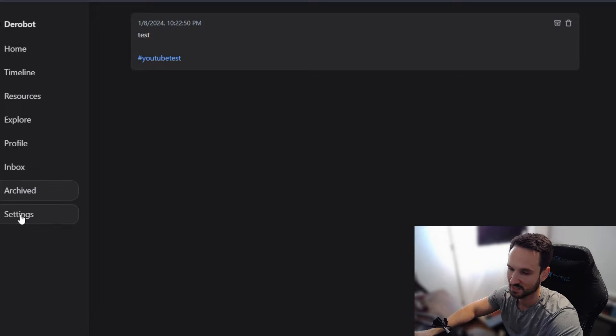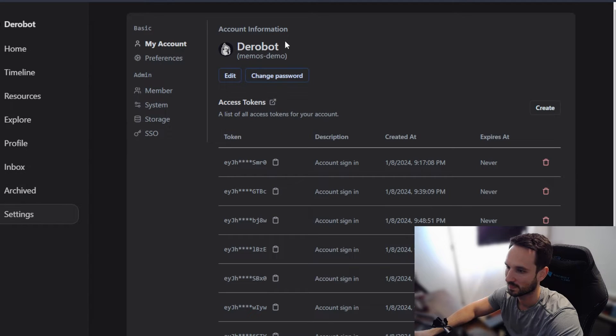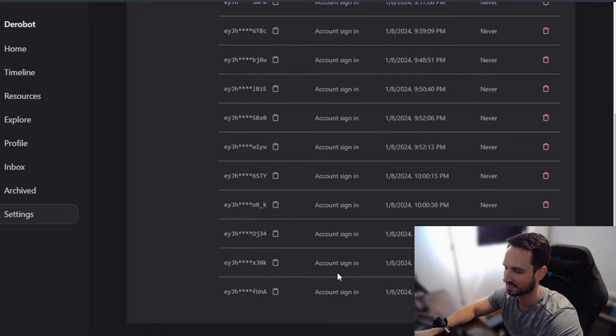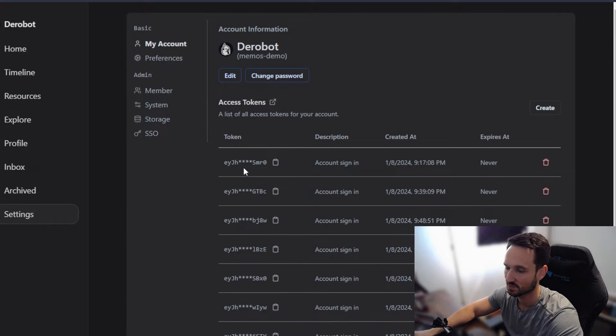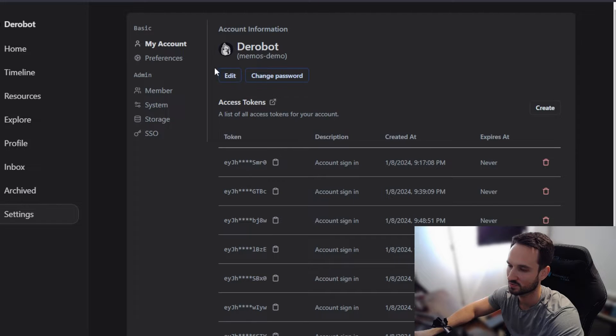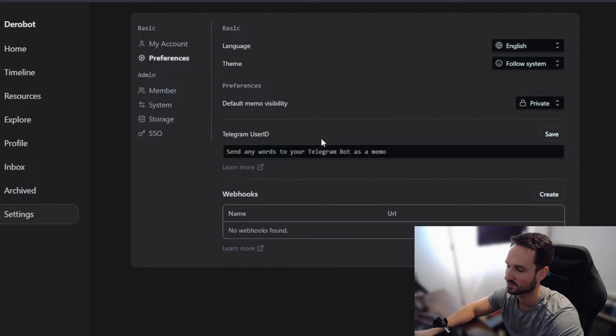So now if we head over to settings, we can see a lot of information here about a different account sign-ins. You have your tokens, which you can copy and use to sign it to different devices, which is very cool. We'll head to preferences. You can change all of your preferences here.